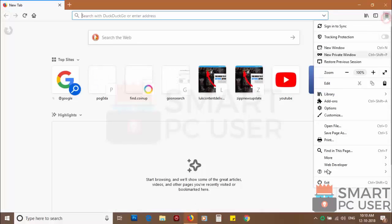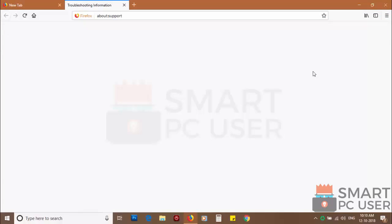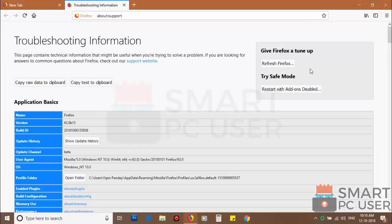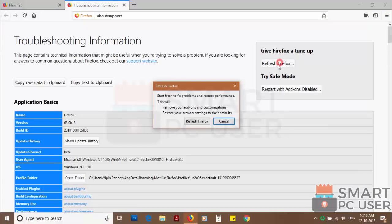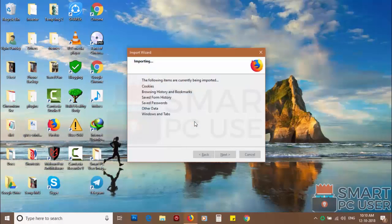Click on the menu button and choose help. Now click on troubleshooting information. Then click on refresh Firefox and click again refresh Firefox to confirm.